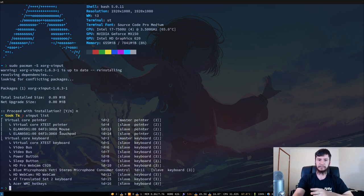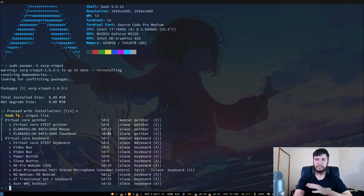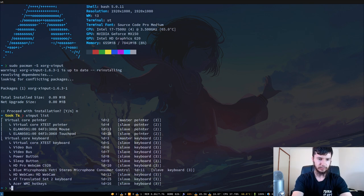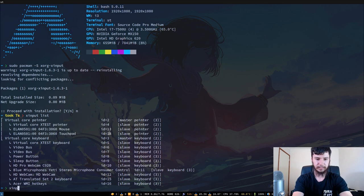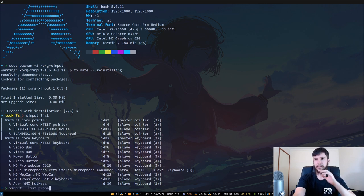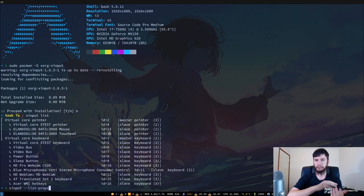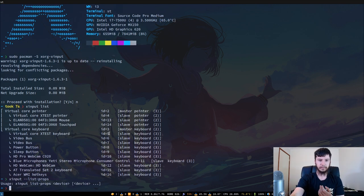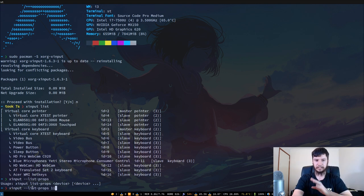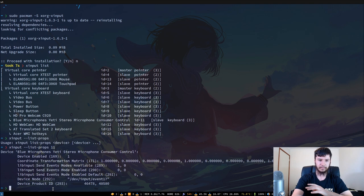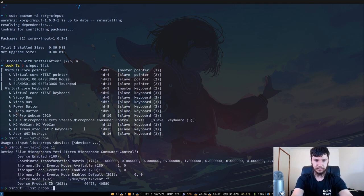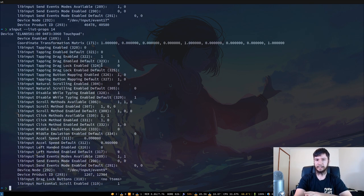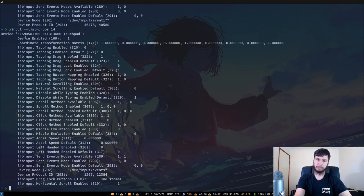So now that we know what the ID is - the ID of my touchpad is 14 - what we're going to do now is very simple. If we actually look at the props of that device, so xinput --list-props. Most of the props for the input devices will be different, but there is one consistent prop for all of them. So it's xinput --list-props and then the ID or the name. The thing that we want is this device enabled in here.